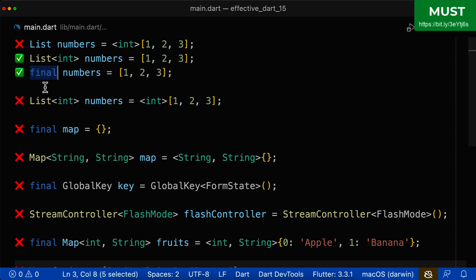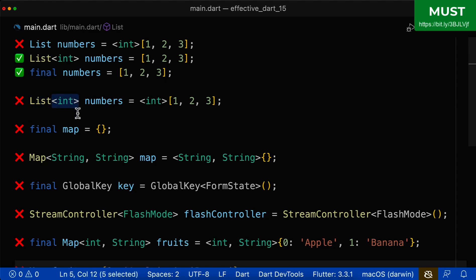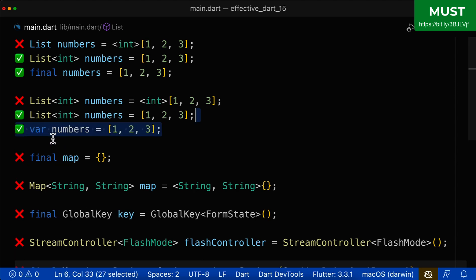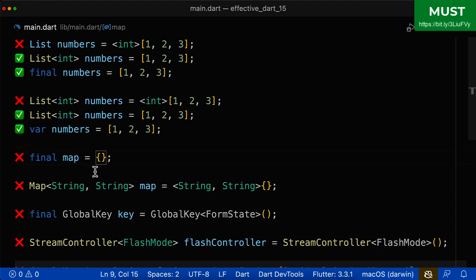For the next example, the type is defined on the left side, so the generics should be on the left side — that part is correct. However, you don't need to define the generics again on the right side, so remove the type arguments from the right side. Alternatively, instead of writing List<int> yourself, you can choose var or final and let Dart determine the type.